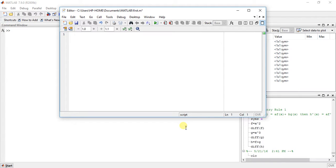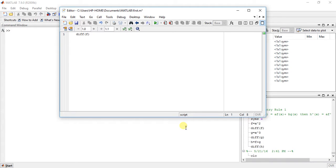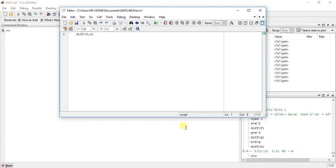This is the basic function. Suppose the function is f, so the function for derivation is diff(f). But for higher order, suppose we want to find second order, the equation is diff(f, n) where n means you can put 2 for second order, 3 for third order, 4 for fourth order.